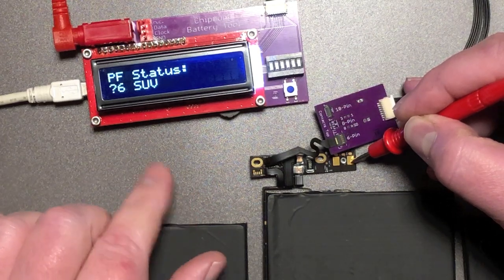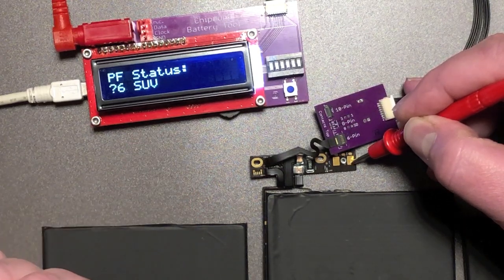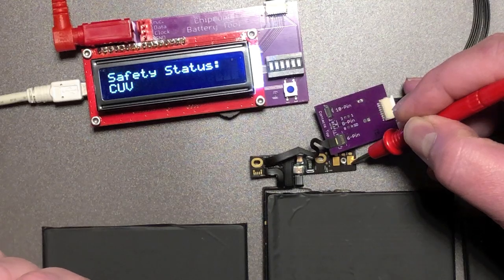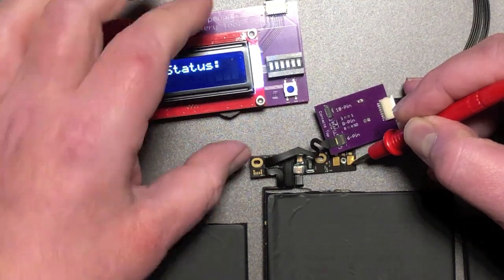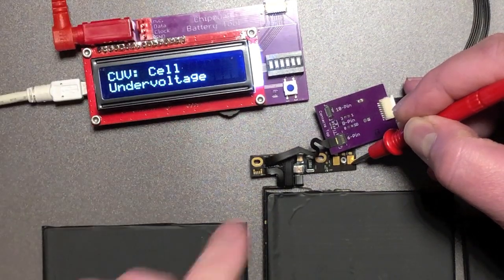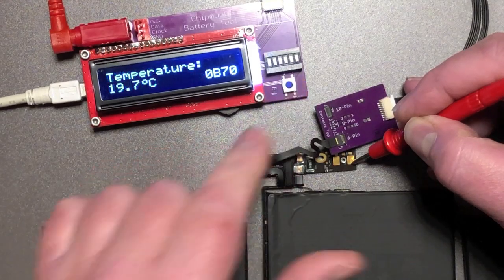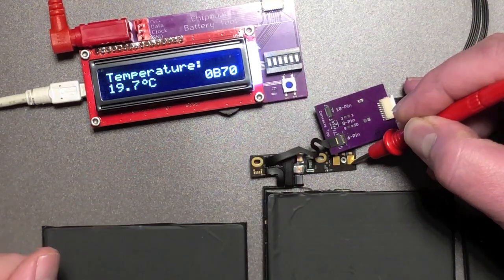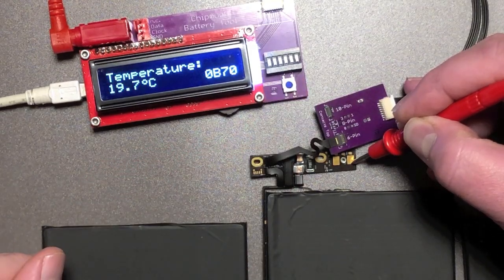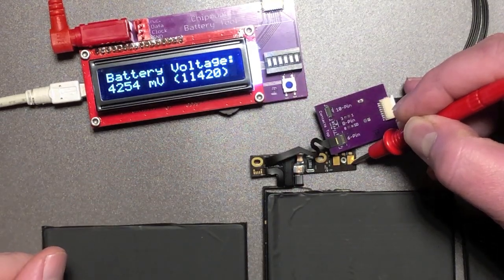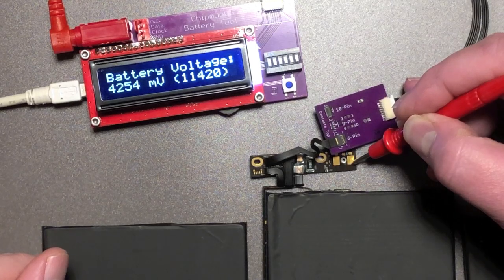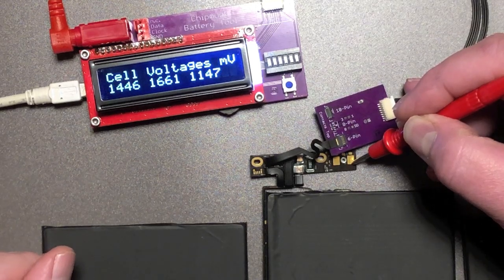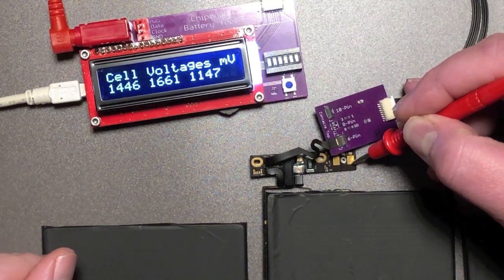And this means serious undervoltage. Cell undervoltage. Cell undervoltage. The cells are severely depleted.